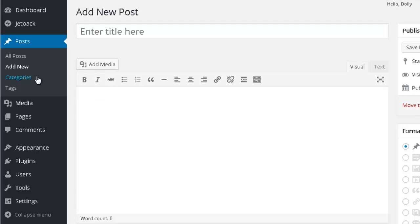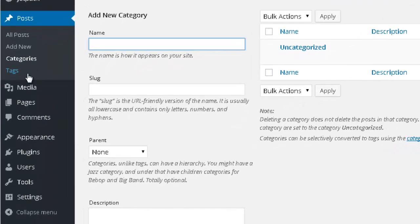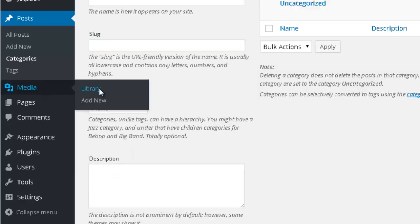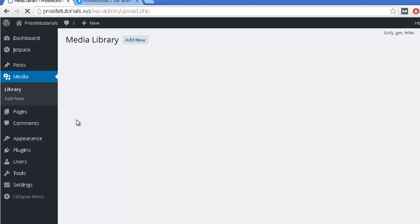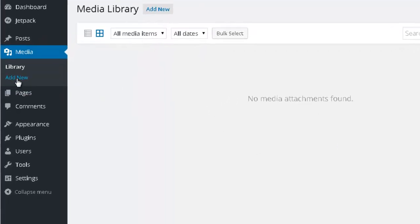Then you have the Categories section, which is really useful once you have more posts because it allows you to divide or separate your posts by topics. For example, if you have a cooking website, you can separate the meat dishes from the fish dishes using categories. Then you have Tags. Media is where all of the images in your website will appear — each time you add a new image it will appear in this library — and below you have the option to add a new image.